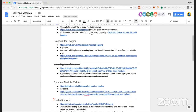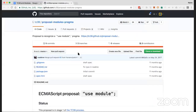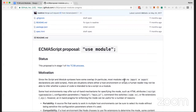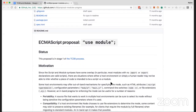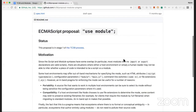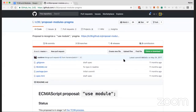Next is pragmas — there was a proposal that made it to Stage 1 for a pragma specifically 'use module.' This was to have an in-band way of determining whether a source file is a module or not. Currently the only way to tell is via MIME types and context of where it's being loaded from, which becomes ambiguous in Node, especially when trying to distinguish between ESM and CommonJS modules.